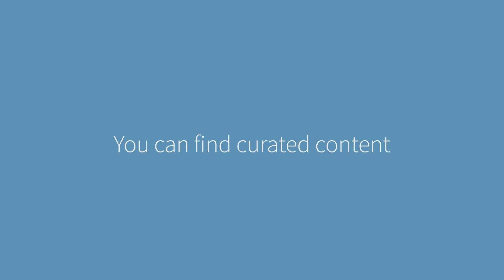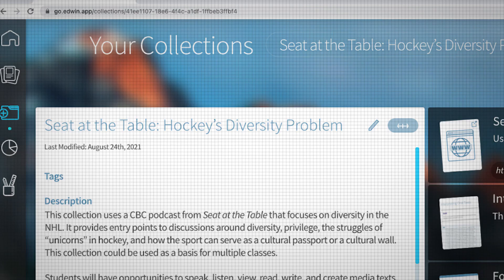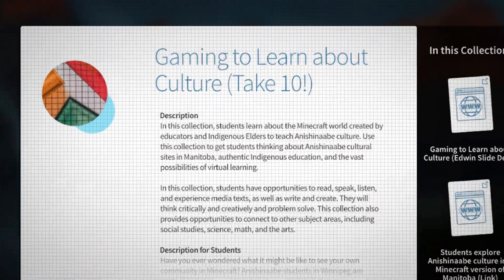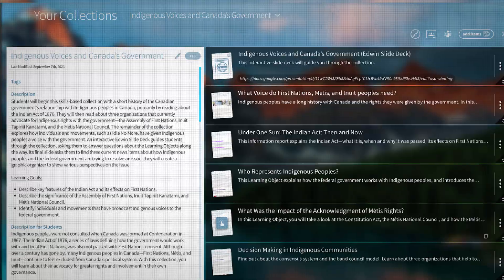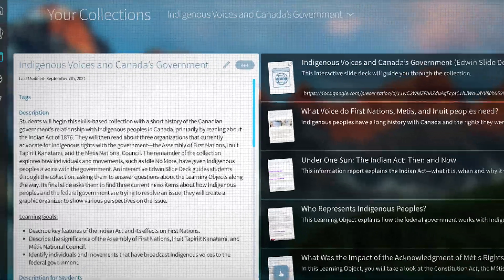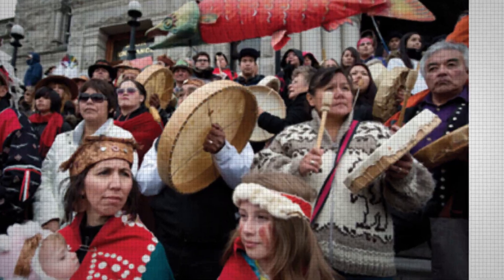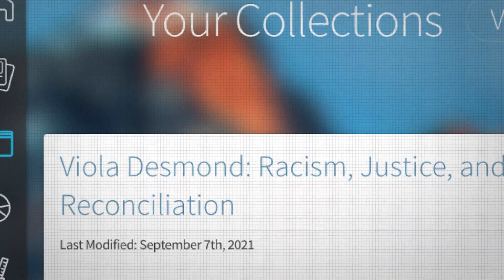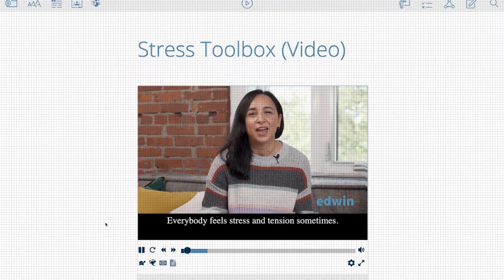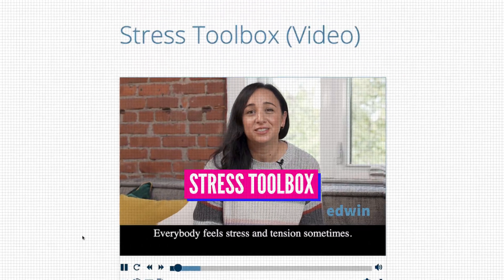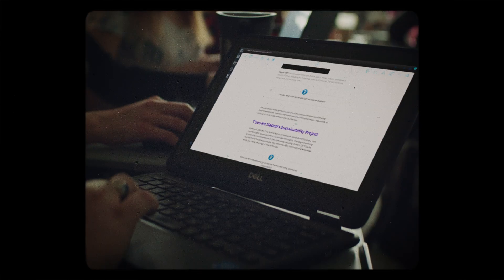You can find curated content about current events, truth and reconciliation, anti-racist education, health and well-being. Everybody feels stress and tension sometimes. And there's even more.